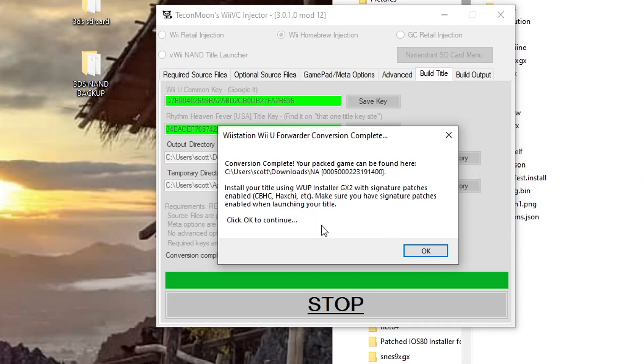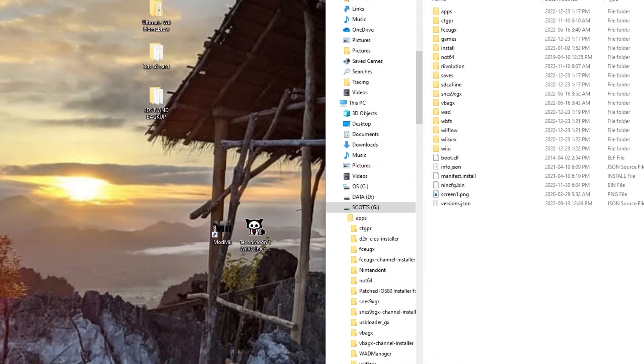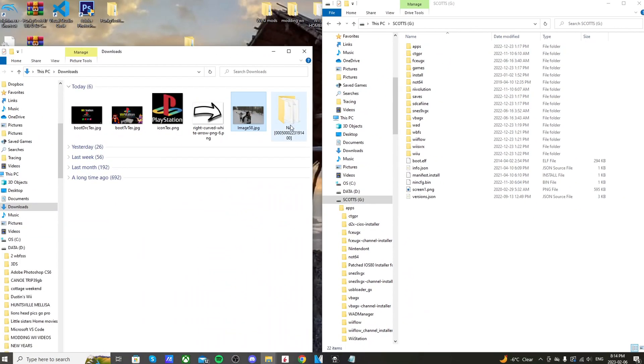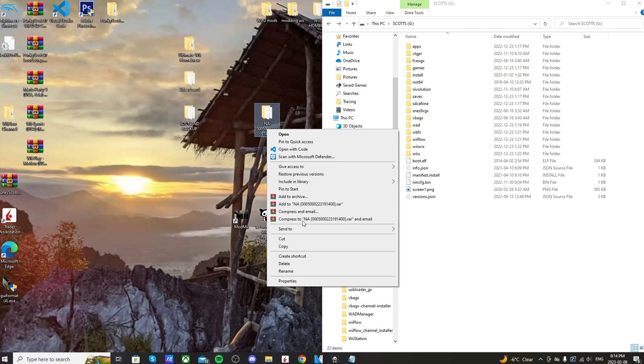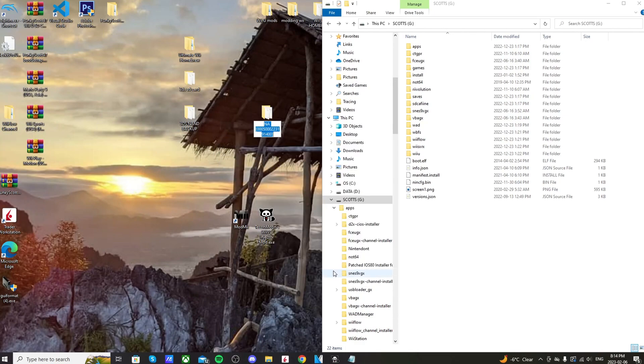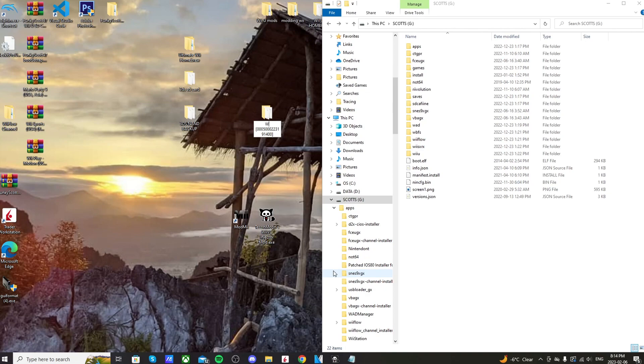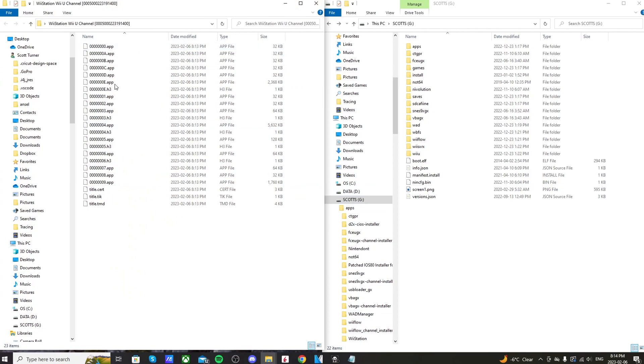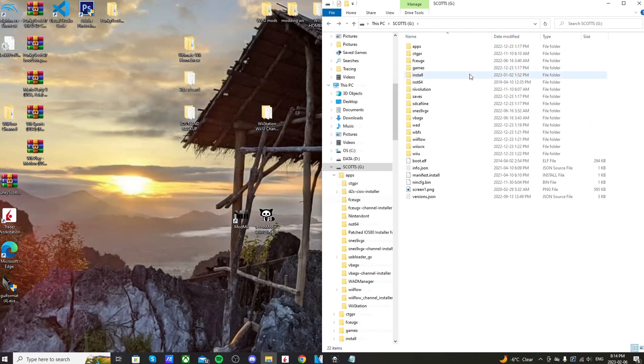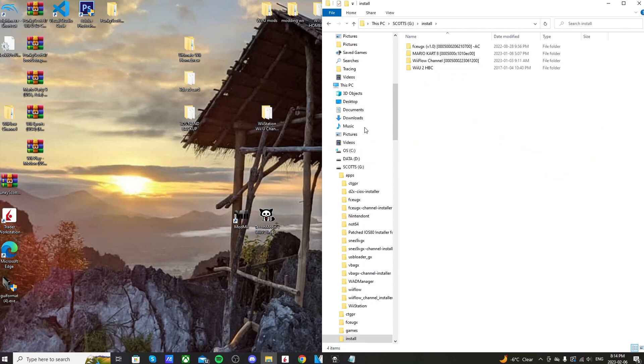And I should also mention that you will need WAP Installer GX2 to install this channel on your Wii U. I'll have a link below if you don't already have that. So open my downloads up and we have it here. So let's just drag it onto my desktop here. We're going to rename it - I'm going to keep those numbers because I don't know if those are important or not and I don't want to mess it up. WiiStation Wii U Channel, perfect. So if we open it up, it should look just like this - just your app.h3 and title certs and whatnot. So we can close that. Back on my SD card that I used to mod my Wii U, let's open up my install folder and drag it on there, and it should copy.